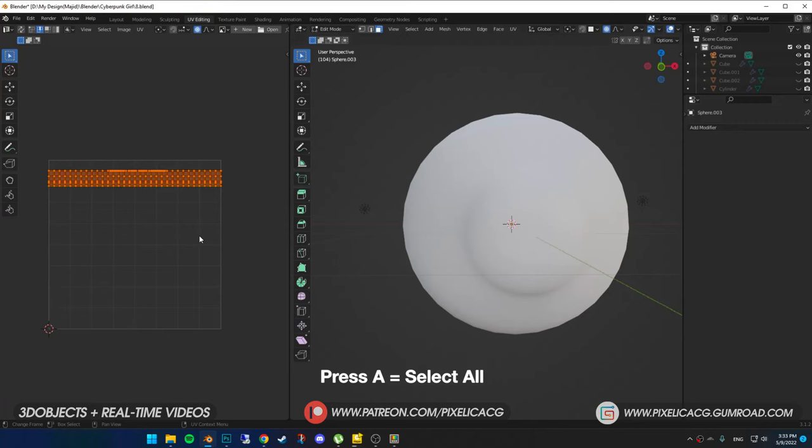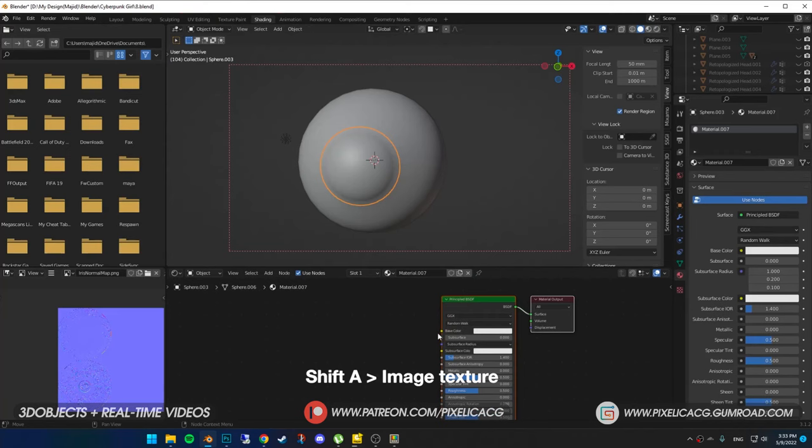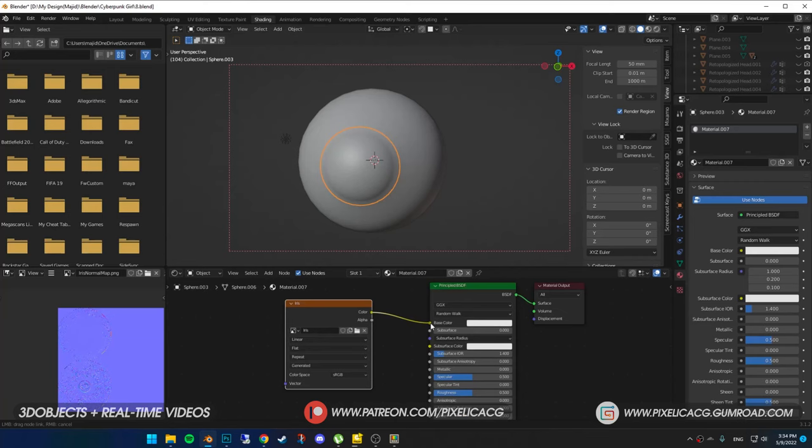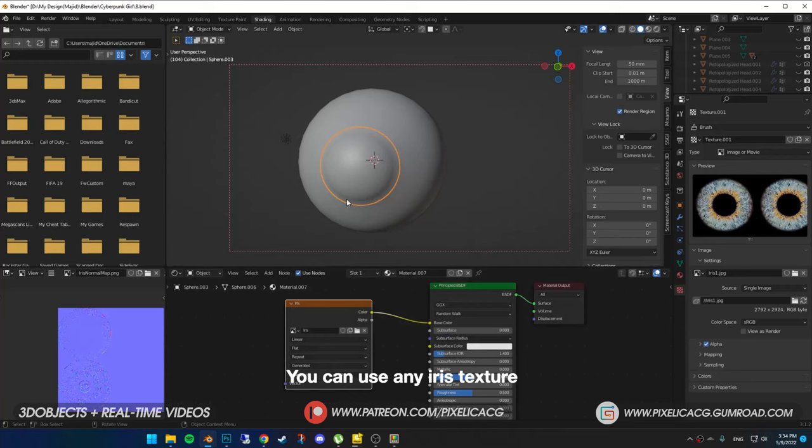Now go to UV editing. Press A to select them all, then press U to unwrap. In the shading tab, add a new material. Shift+A and add an image texture. Click on new and increase the resolution. Name it iris. Connect it to the base color. In the texture properties, click on new and open the iris texture. You can download all of the textures from the link in the description.